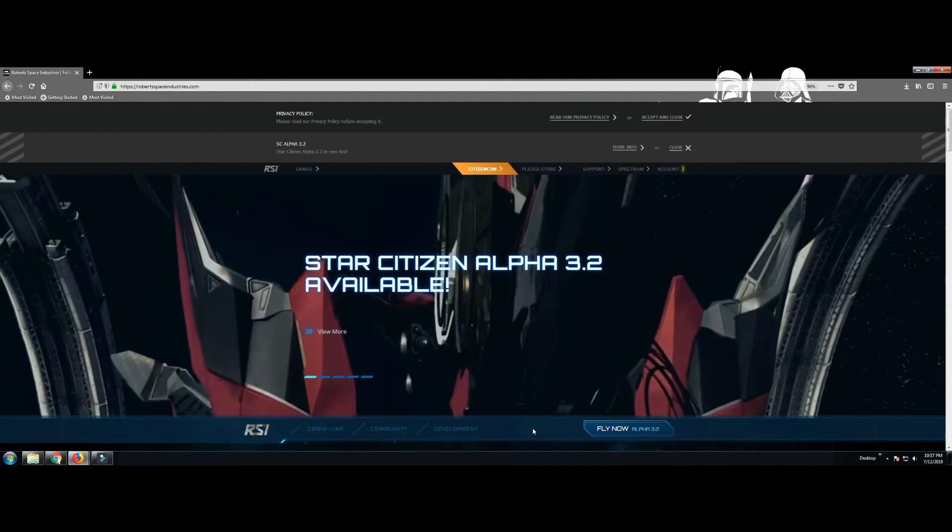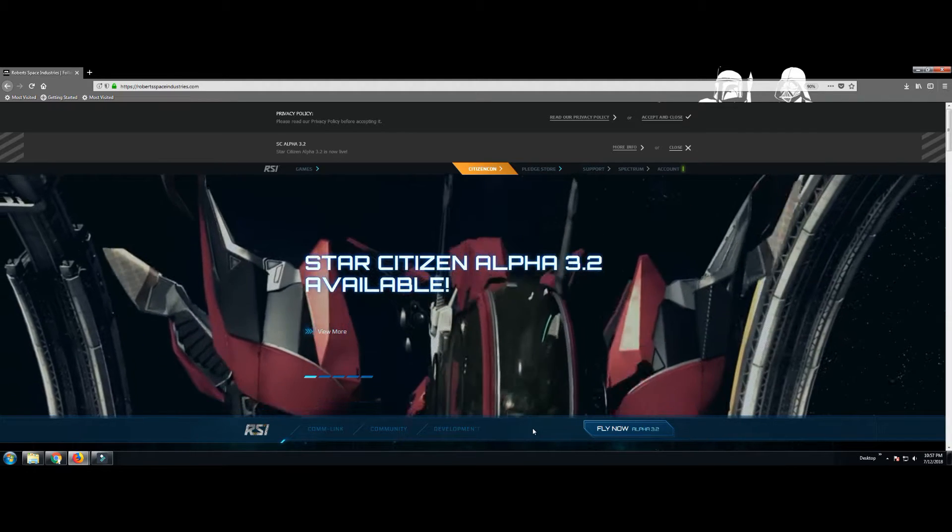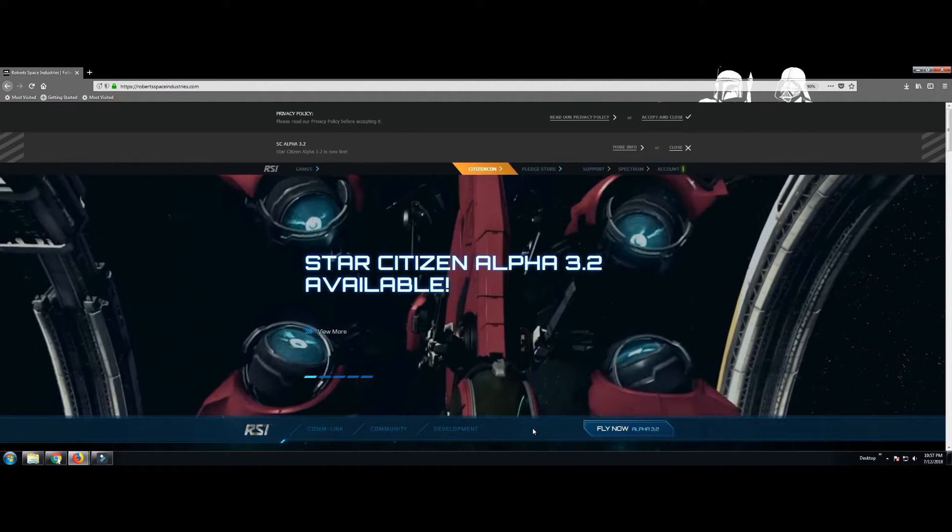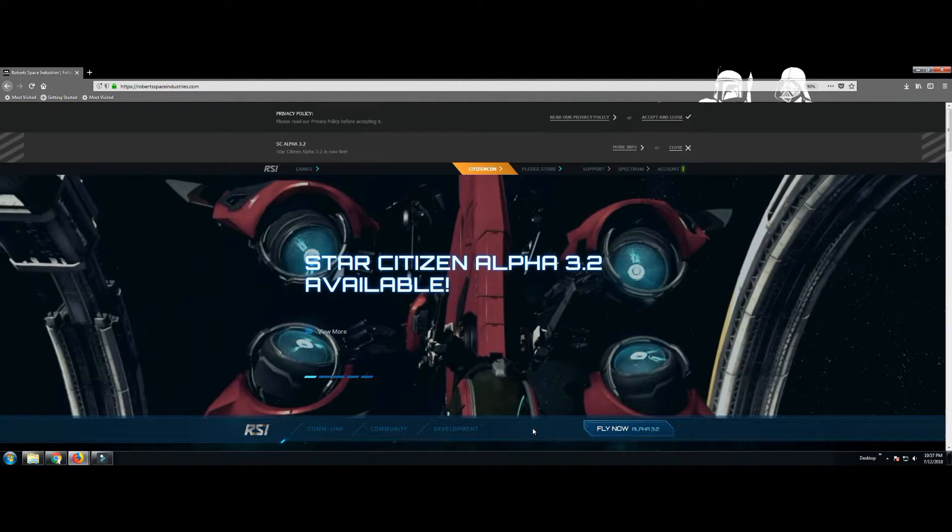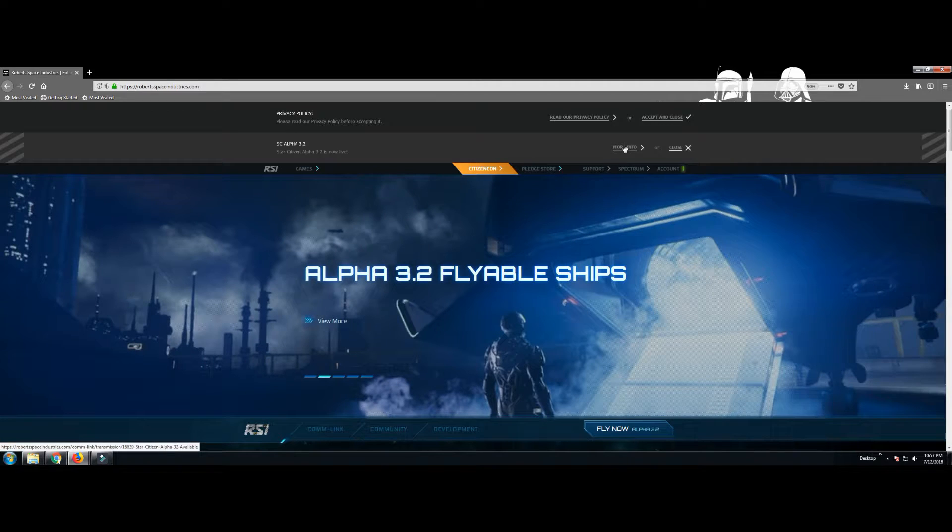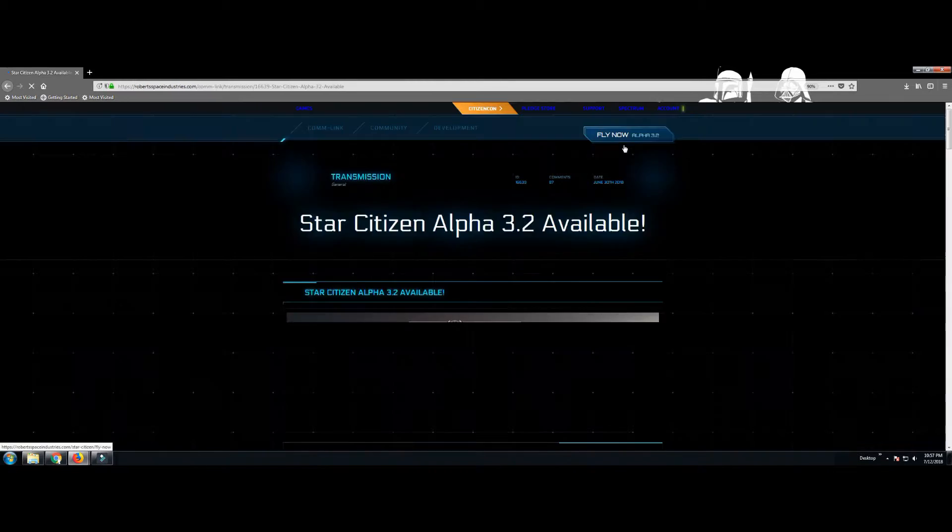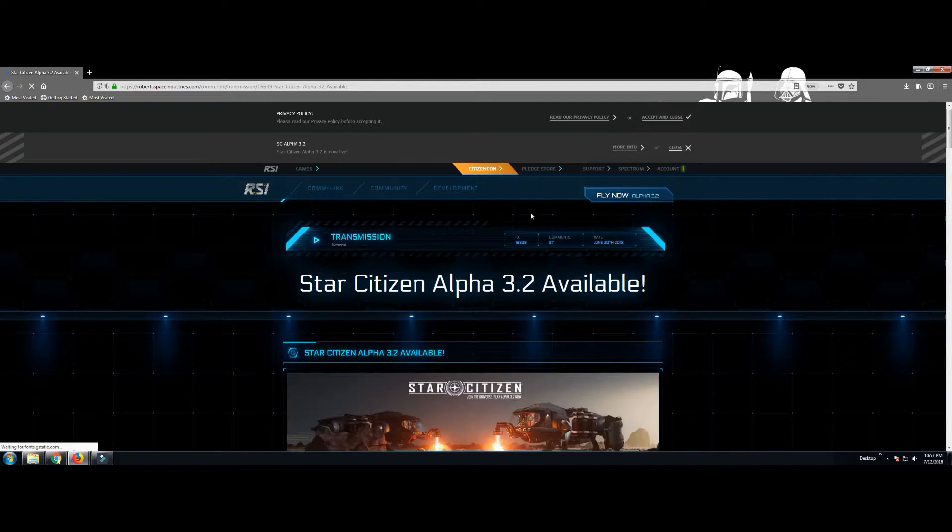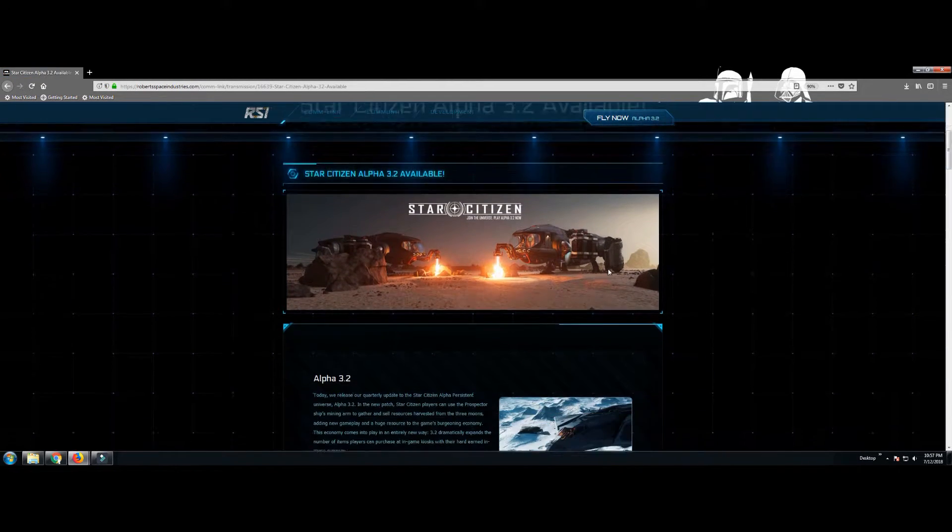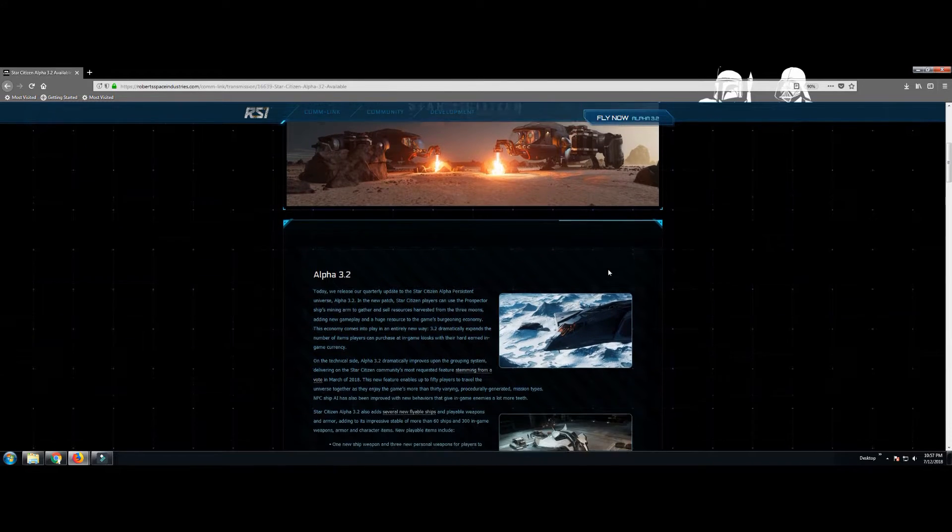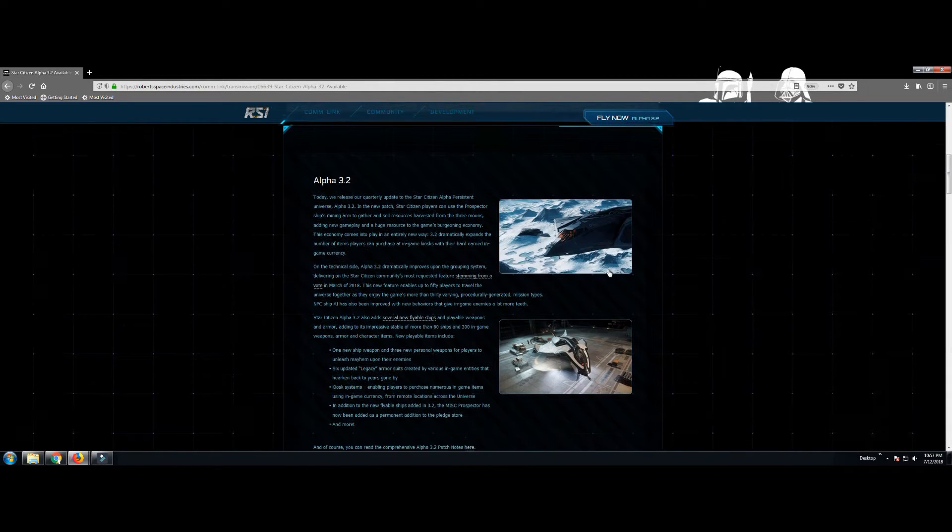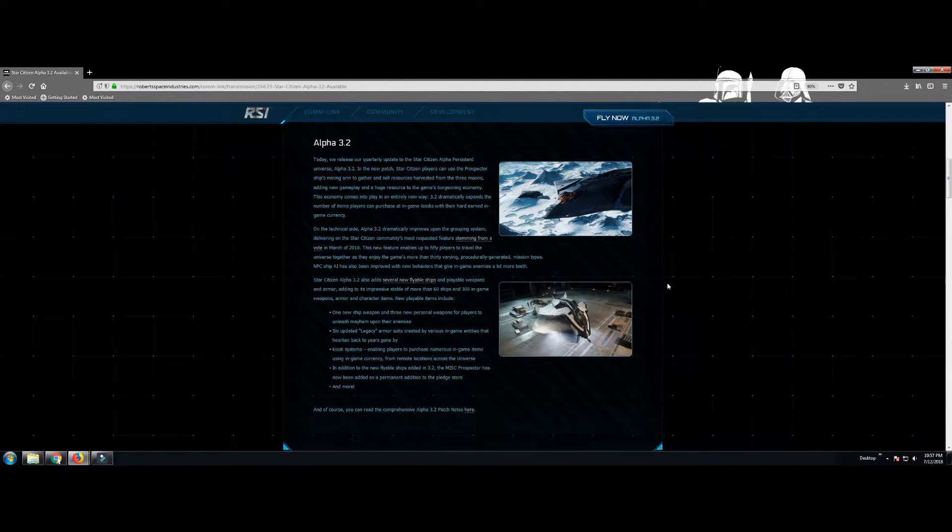3.2 is live, and with it new features like scanning for minerals, mining, new item kiosks, new items you can buy, new ships you can fly, there's an all new party system, there's quantum linking.